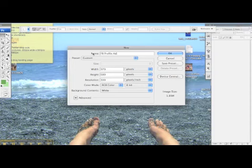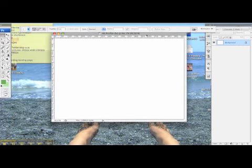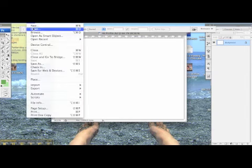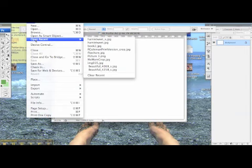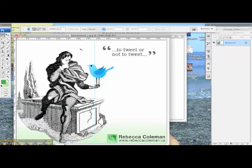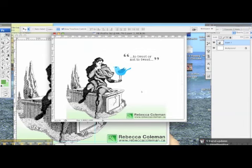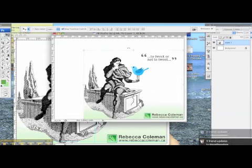Now I have my blank image. I'm going to use an image from my book, which I have saved in my recent images. I'm simply going to copy it, go back to my blank image, and paste it. Now I can move it around — maybe put it down in the corner, or center it — whatever you prefer. I think I'll go with it down in the corner.